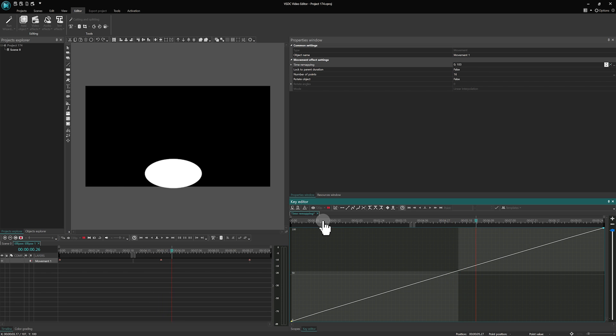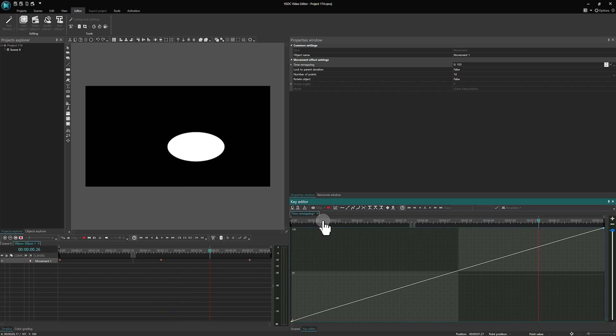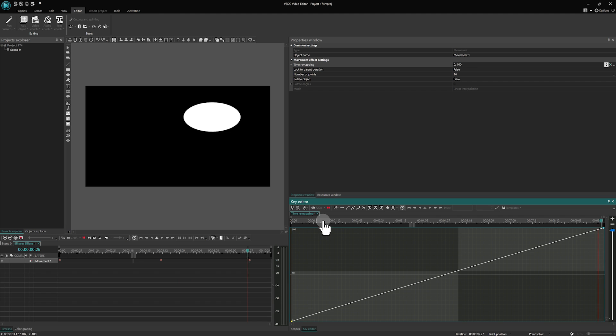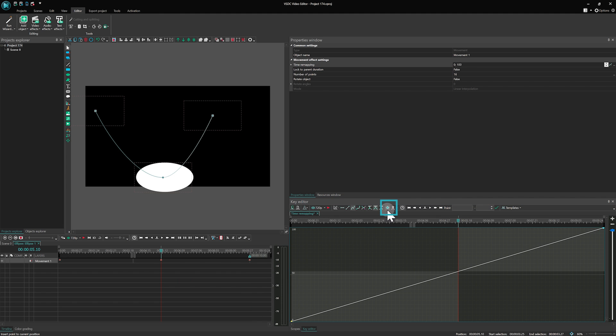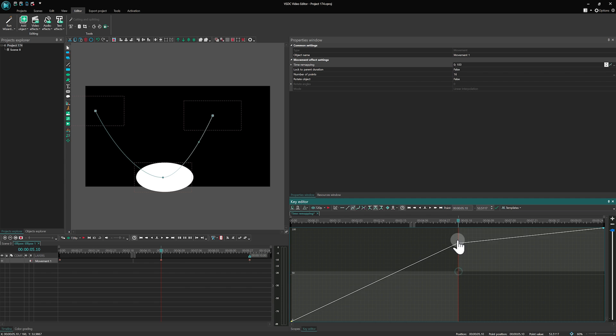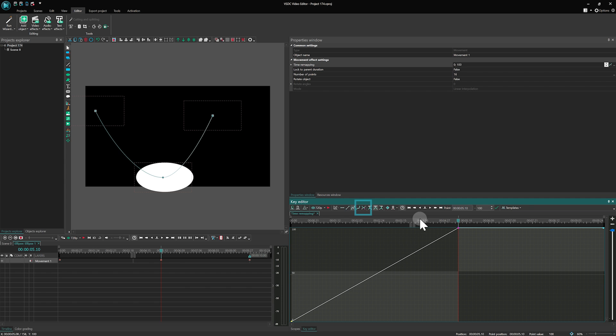And a diagonal line indicates a constant speed throughout the animation. For an example, we'll add a keyframe at the midpoint and elevate it. Then switch to Bezier curve to adjust the curve.